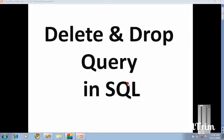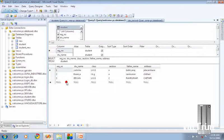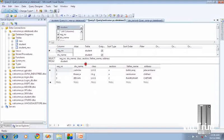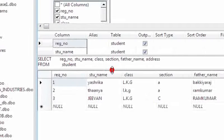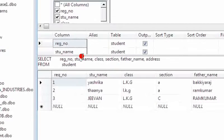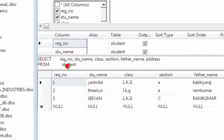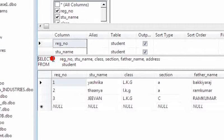So let us see with the query. Here I'm having one table called student and this table has these records. By using this table, I will show you how the delete query is working and how the drop query is working.